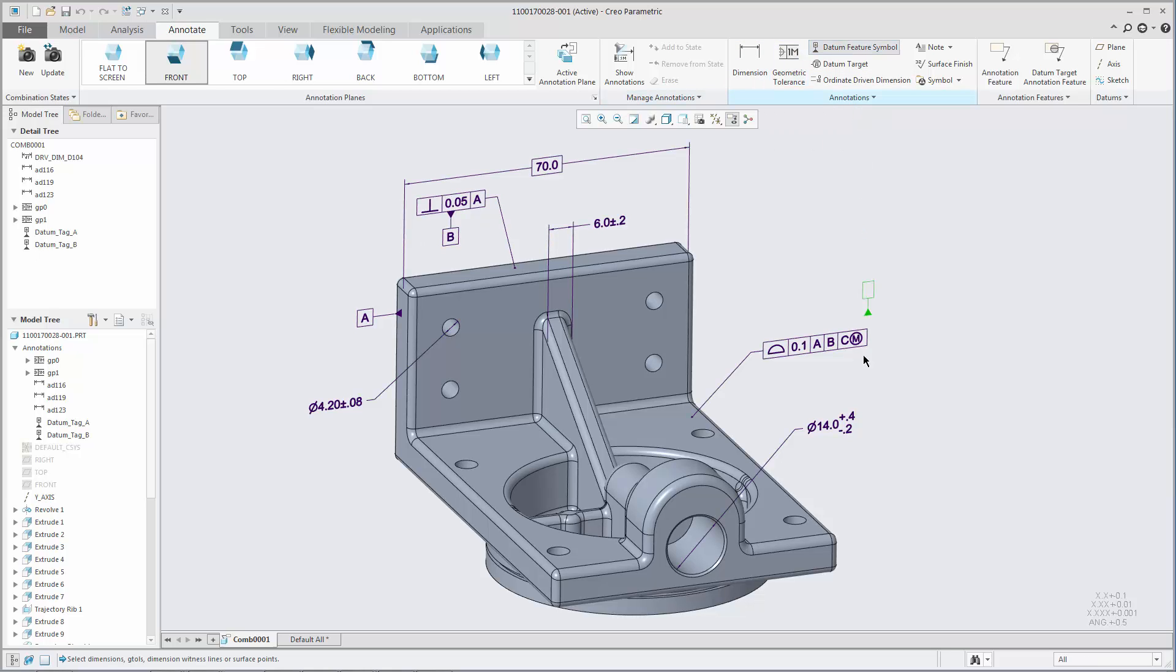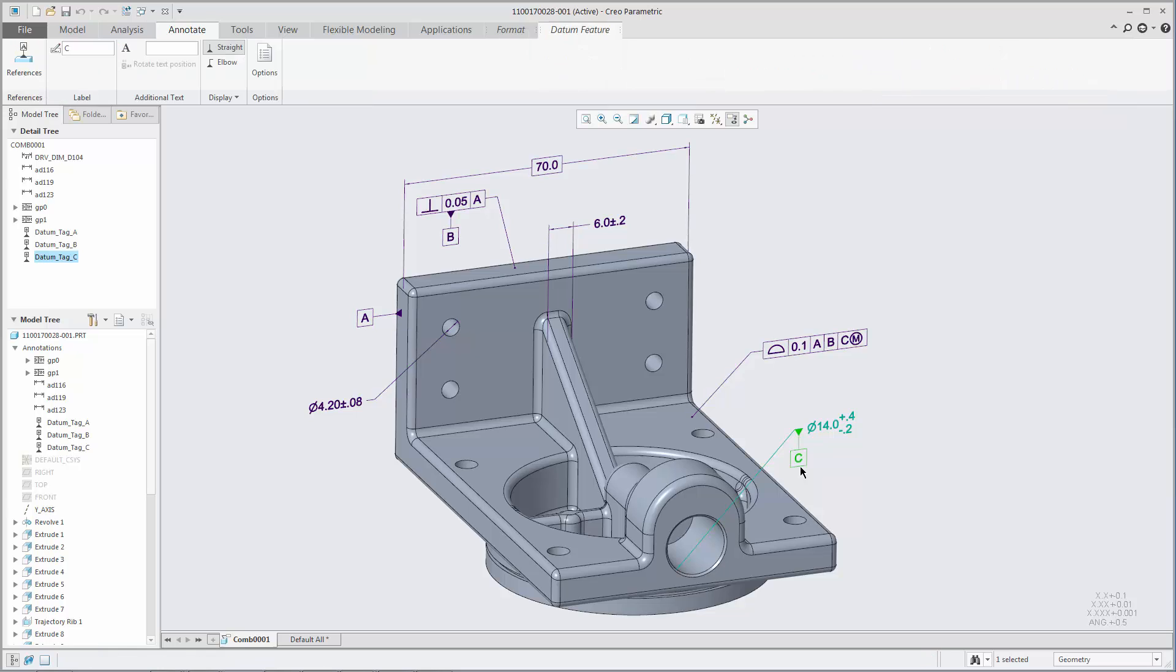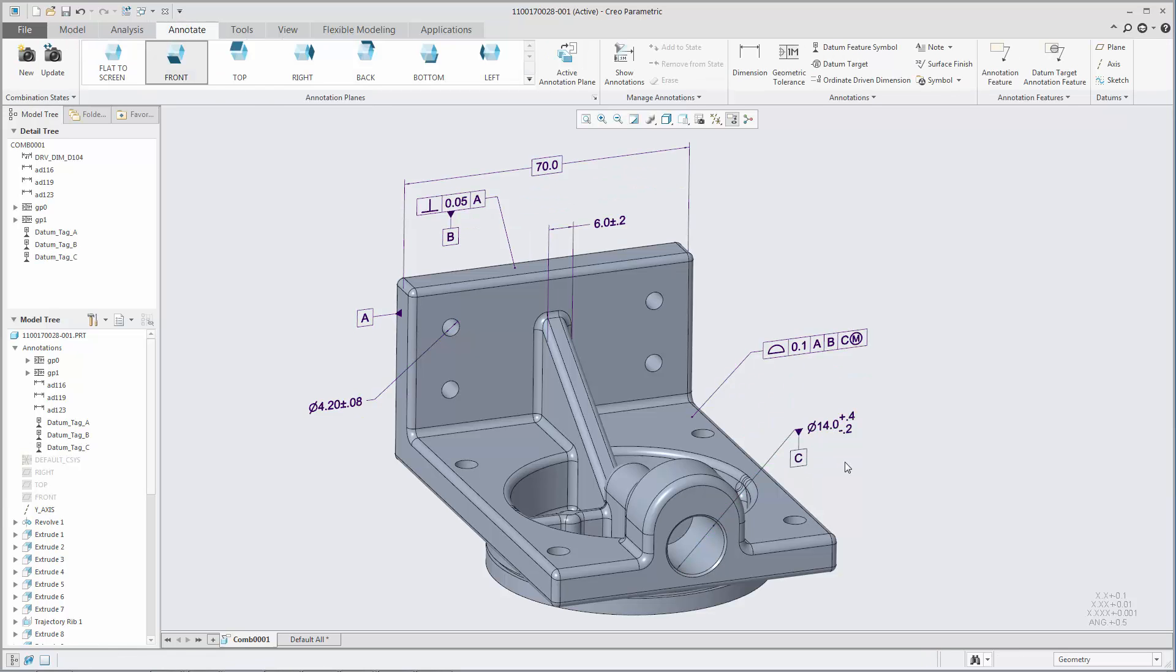There are multiple standards-based placement options which conform to the latest GD&T standards.